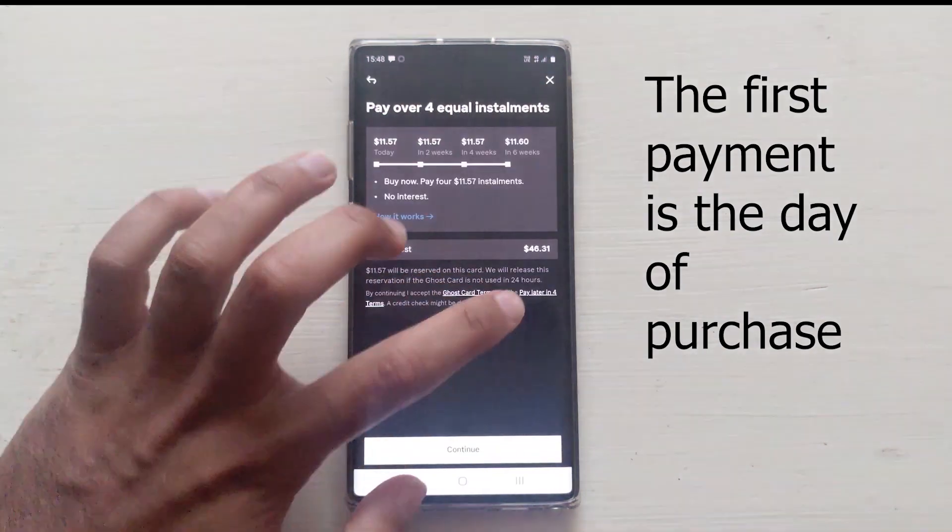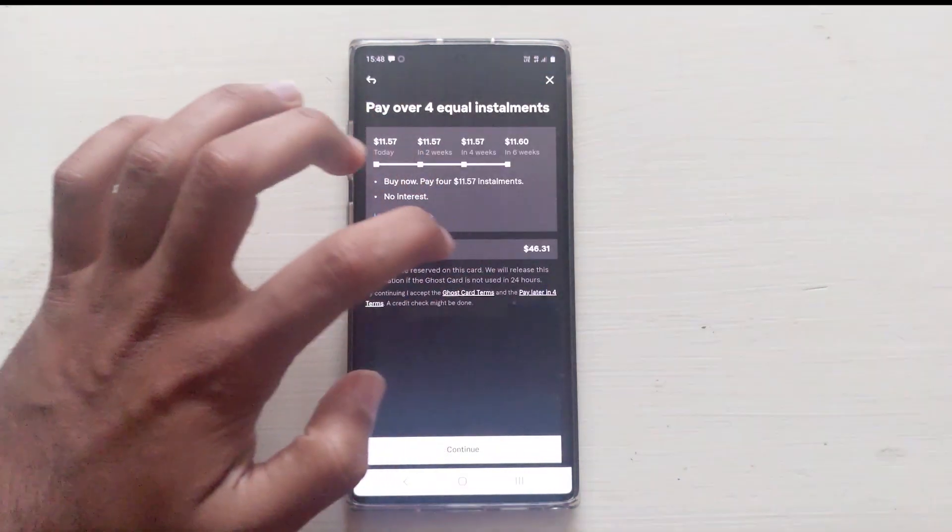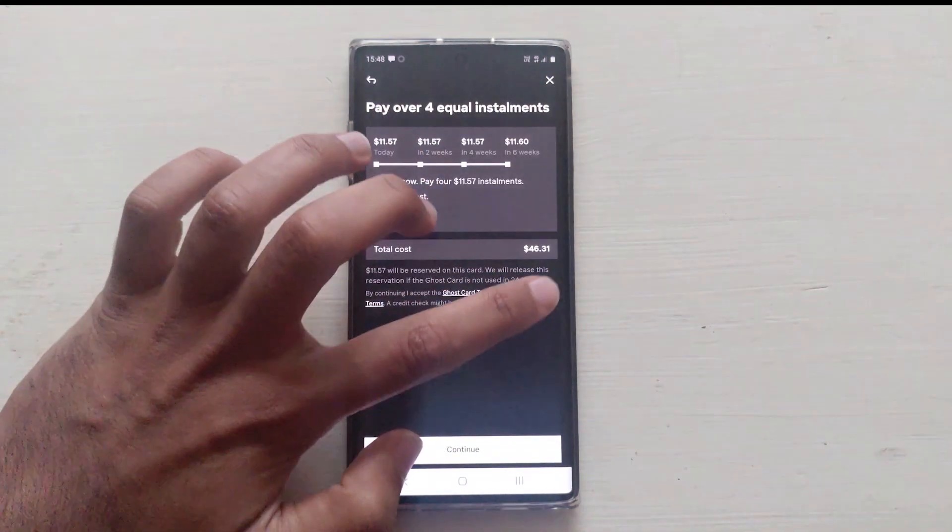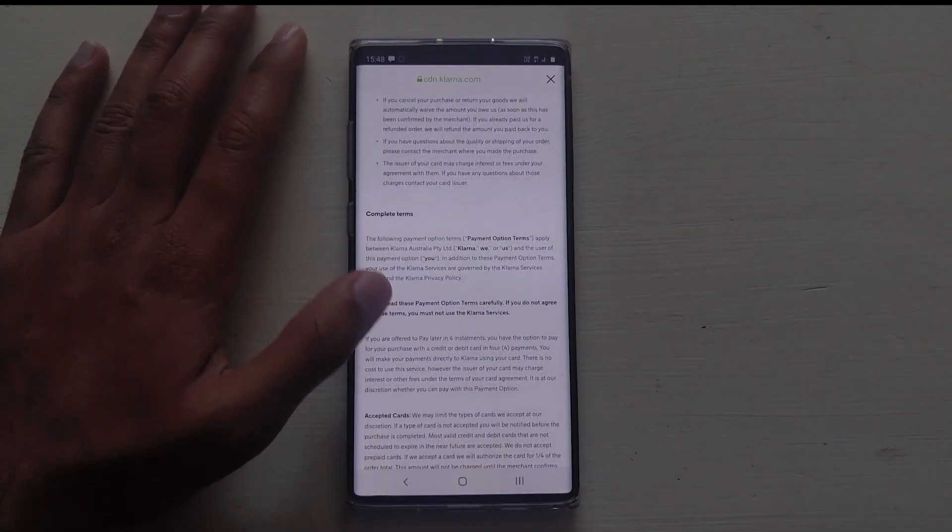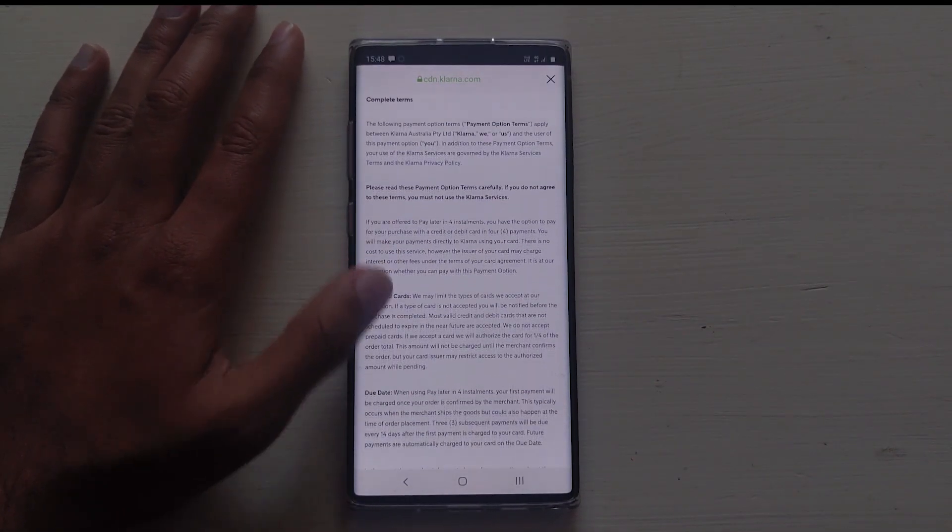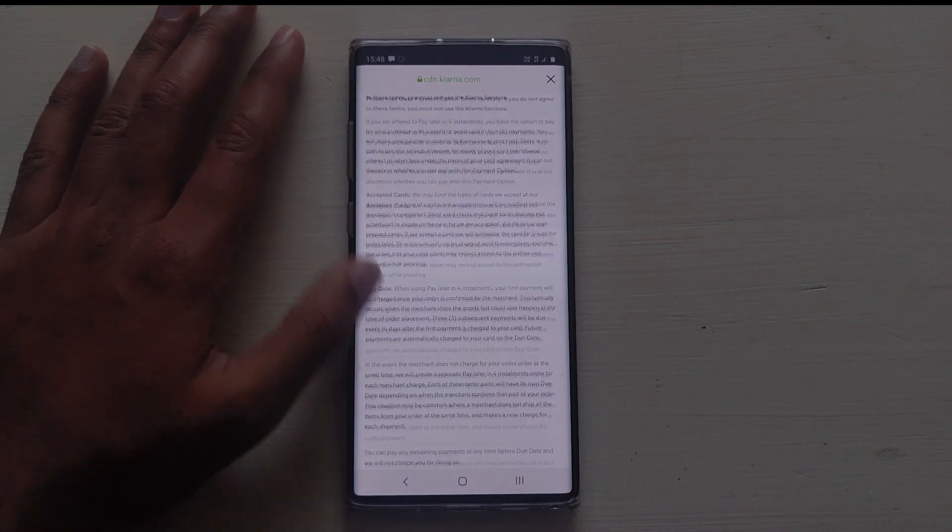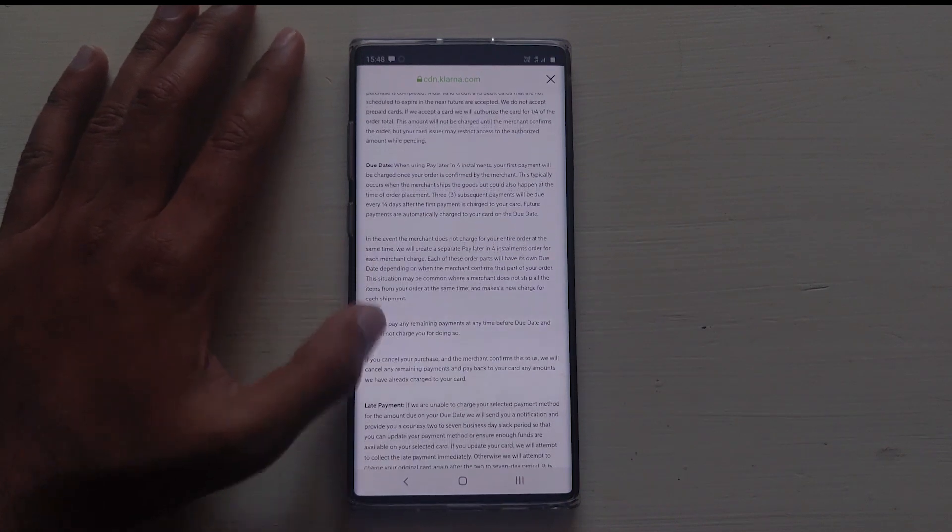Now what if you miss a payment? Well, that depends on the region. Here in Australia, if you miss a payment, the company gives you additional days up to 7.